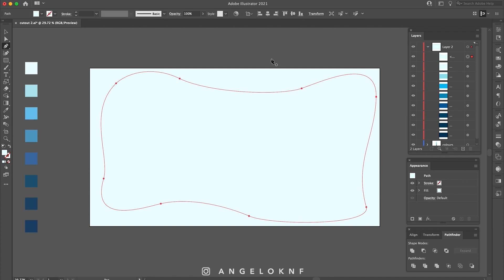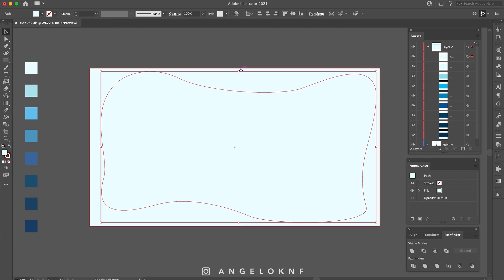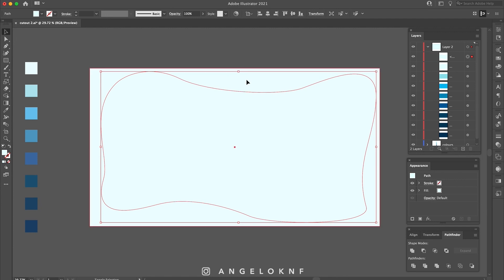Now, while I have the new shape selected, I'm taking the Selection tool, I'm holding down the Shift key on the keyboard, and select the rectangle shape as well. Then go to the Pathfinder and select Minus Front.